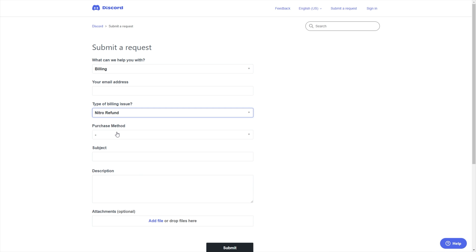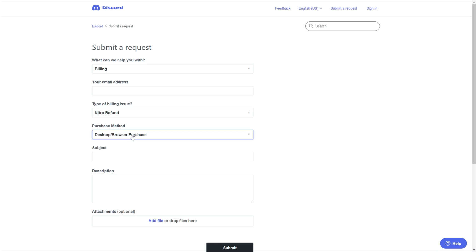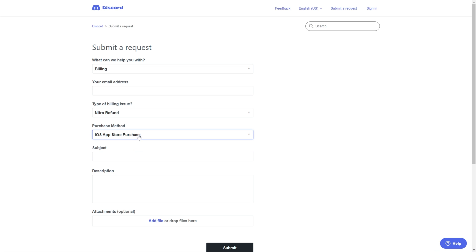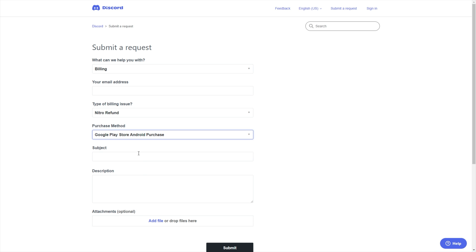After selecting either of these options, select the purchase method that you used, which is desktop or browser, iOS app store purchase, or Google Play store Android purchase. Then enter the subject line, something along the lines of I'd like to refund my Nitro.